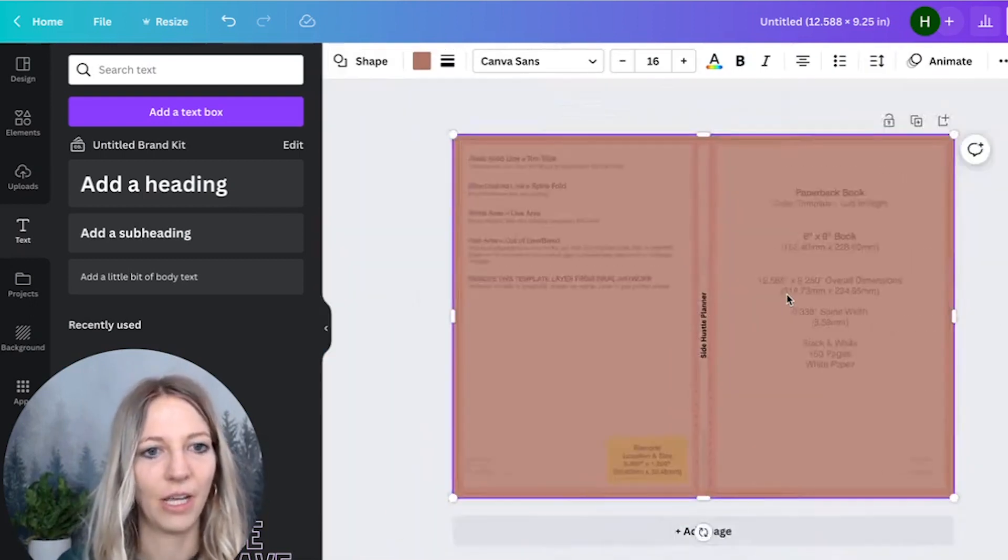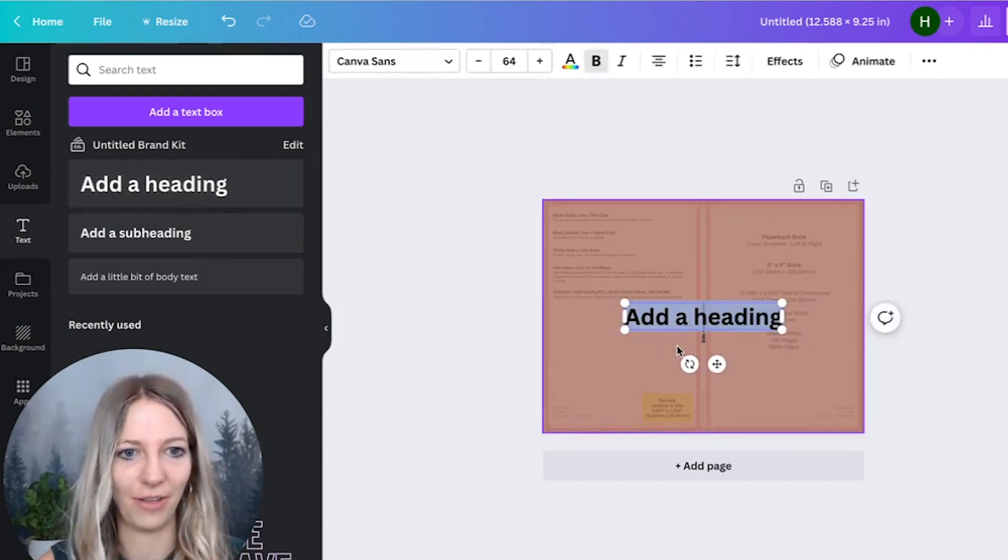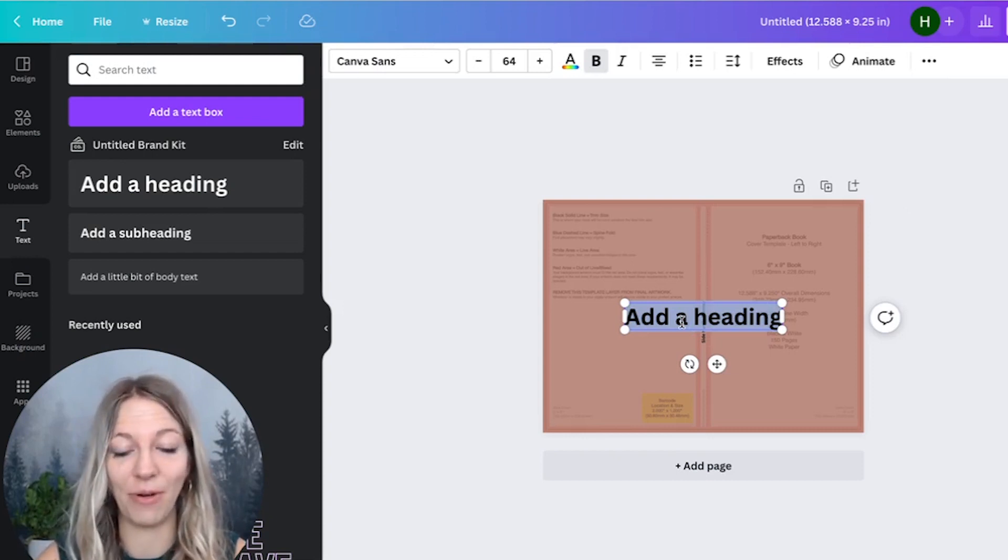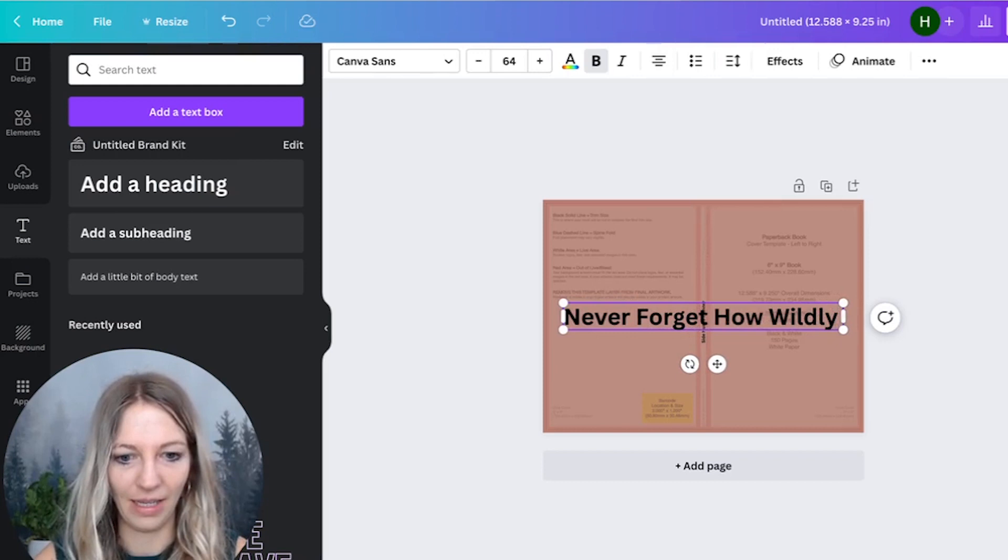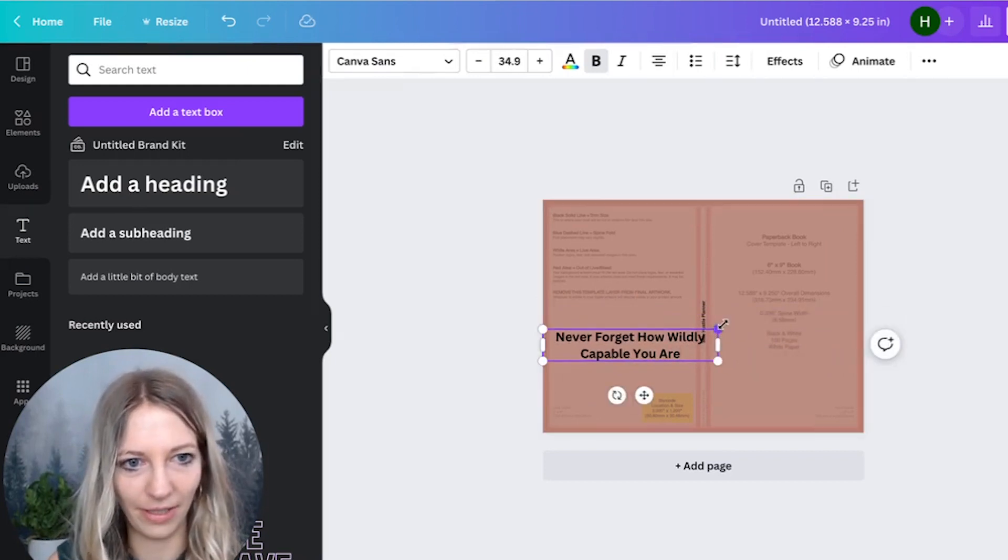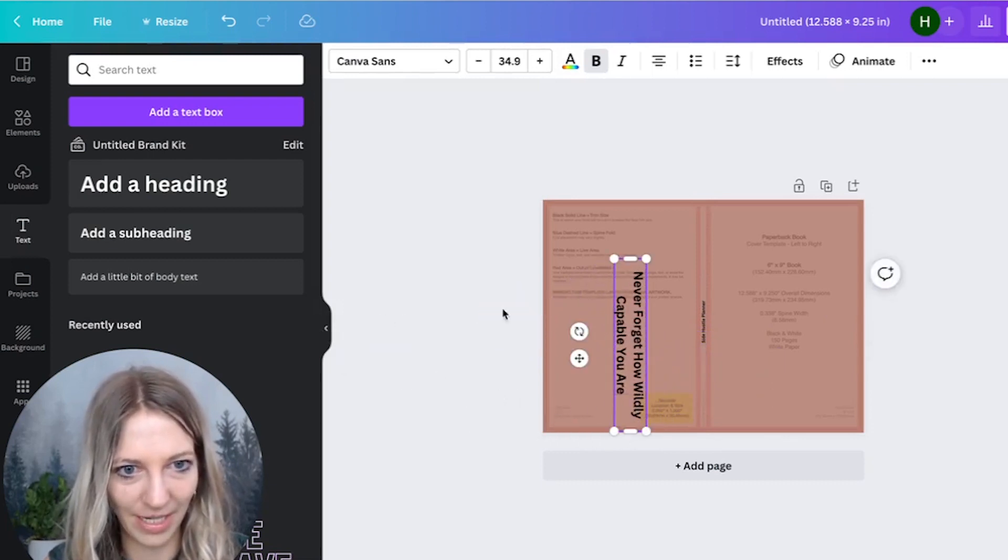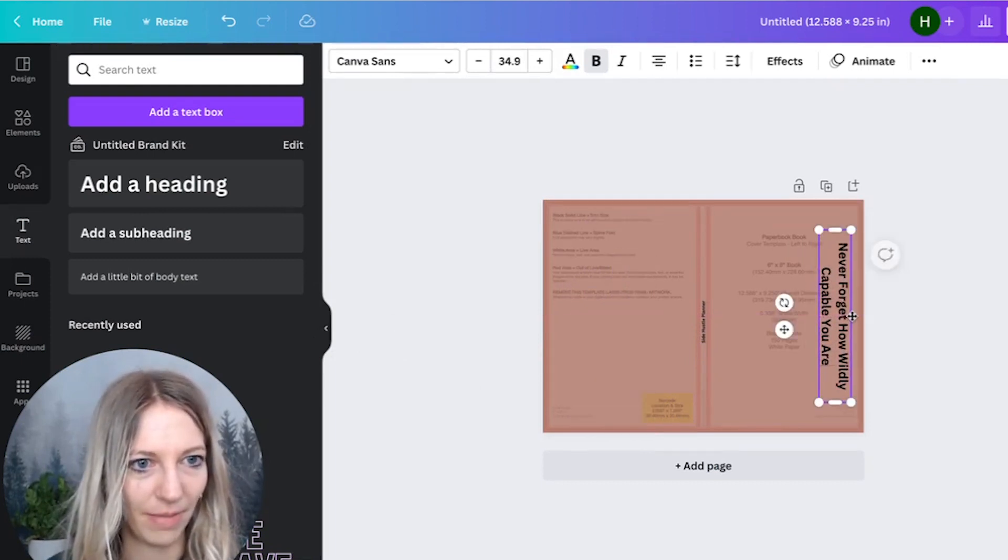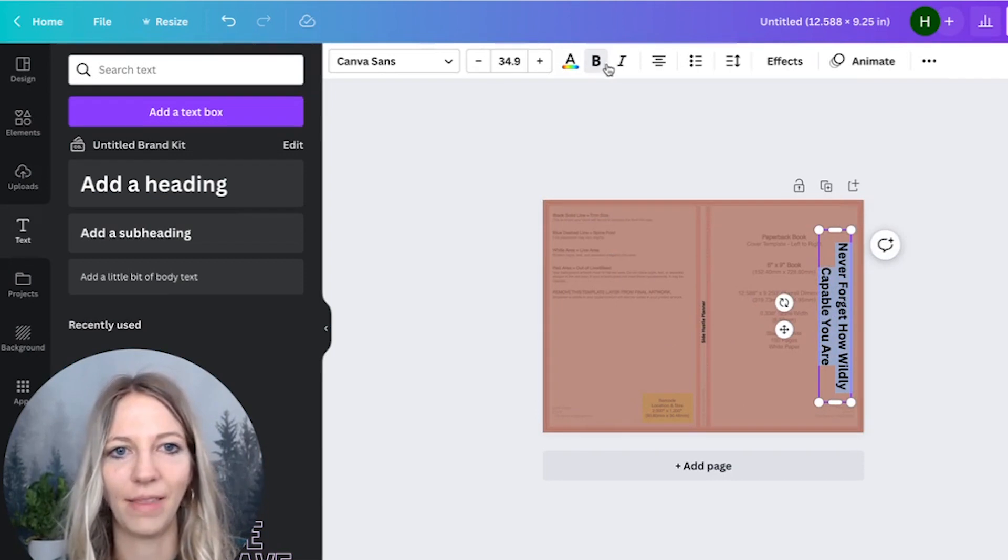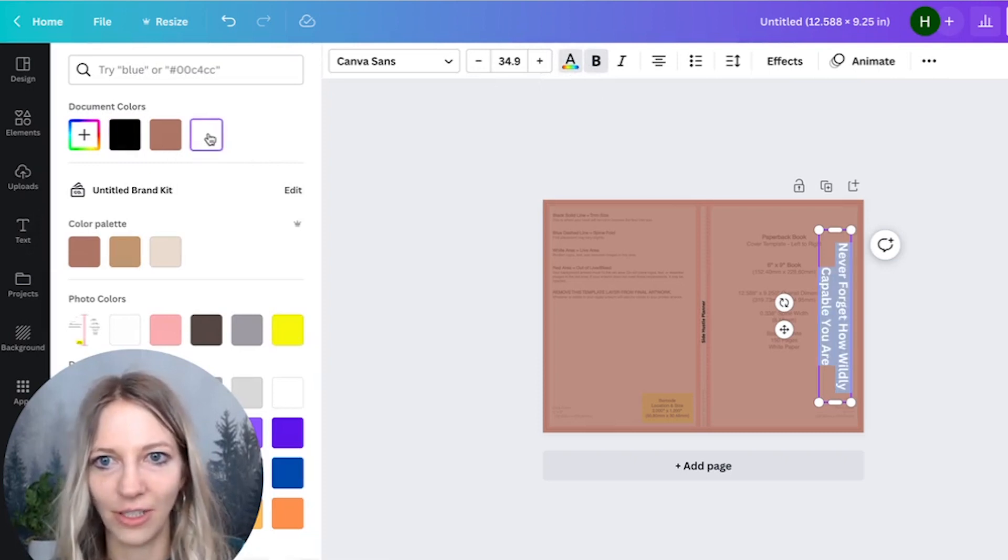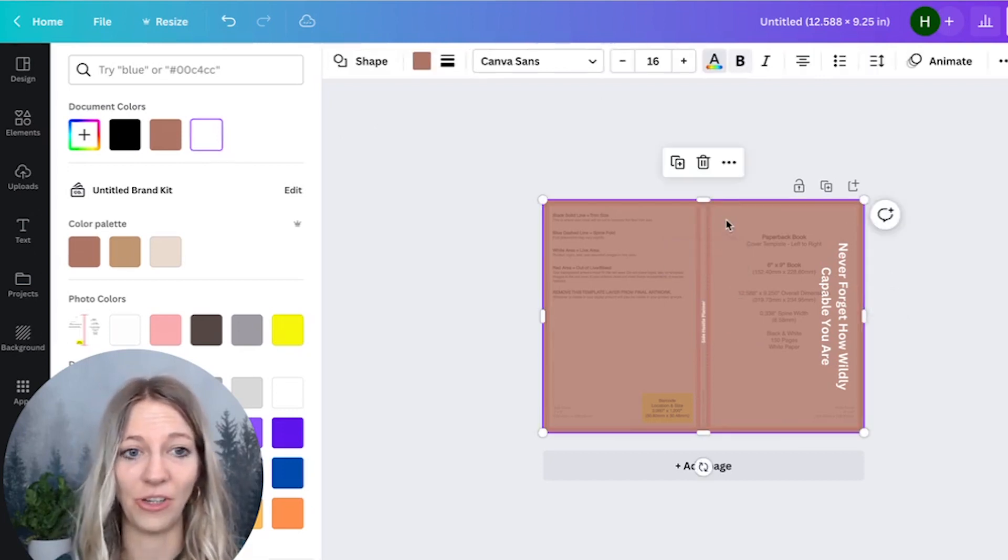I think this looks good. Now what you can do to keep it very simple is have another headline and have something motivating that you want to put in here. So for instance, I have never forget how wildly capable you are. And then you can make it smaller. And then you can again rotate it to 90 degrees and place it right here. Making sure it's in the middle. One of the things that's really important is, I want to make this actually white. So you can just go in here, change the font color. I'm just going to change this to white. I'm going to do the same thing with this here. And literally, that's all you need to do.